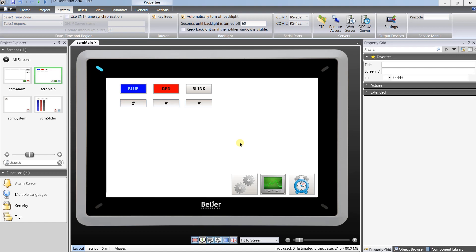But like I said, these are only for test purposes, you should use more complex passwords. Now you need to download new setup to the panel. Click on project and download.